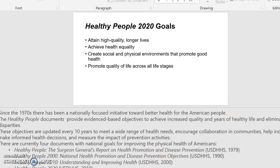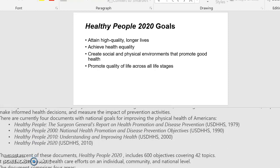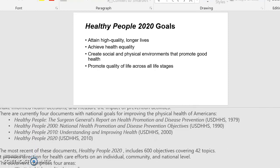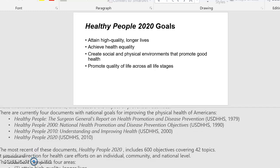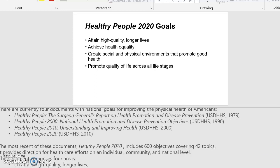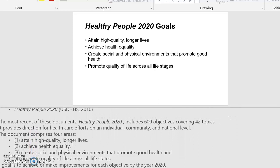There are currently four documents with national goals for improving the physical health of Americans: Healthy People, the Surgeon General's Report on Health Promotion and Disease Prevention; Healthy People 2000, National Health Promotion and Disease Prevention Objectives; Healthy People 2010, Understanding and Improving Health; and Healthy People 2020. The most recent of these documents, Healthy People 2020, includes 600 objectives covering 42 topics, and provides direction for healthcare efforts on an individual, community, and national level.